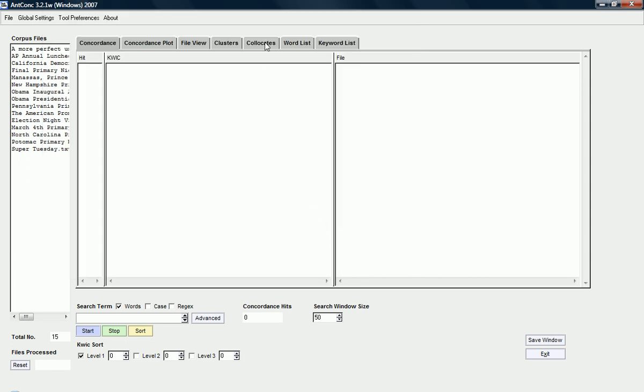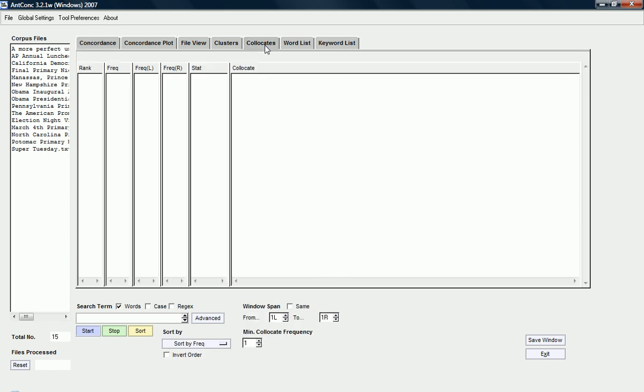So, in order to do a collocation analysis, I need to, of course, go to the collocation collocates tab. I'm interested in looking for collocates for the word American in these speeches. Here you can see that you can change the span.